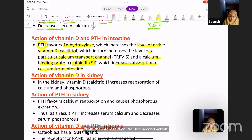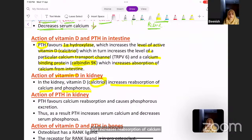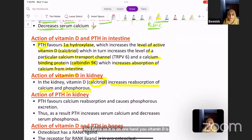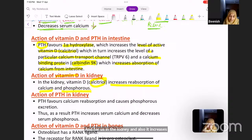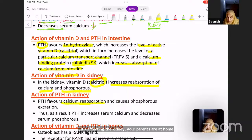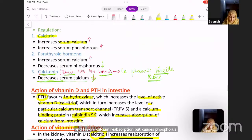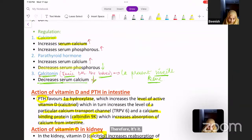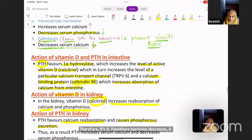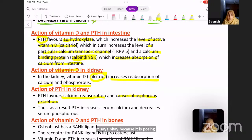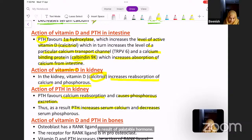The second action of vitamin D is in the kidney: calcitriol increases reabsorption of both calcium and phosphorus, preventing losses. Parathyroid hormone, however, favors calcium reabsorption but causes phosphorus excretion in the kidney. Therefore, parathyroid hormone decreases serum phosphorus — because it causes excretion, not absorption, of phosphorus in the kidney. As a result, PTH leads to increased serum calcium and decreased serum phosphorus.